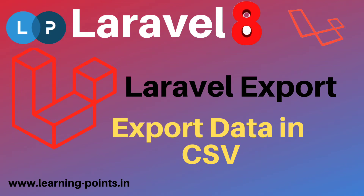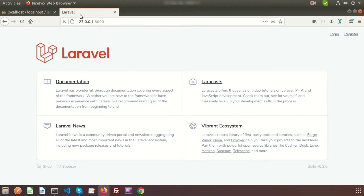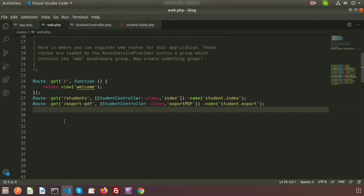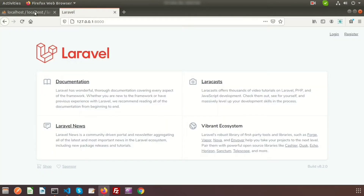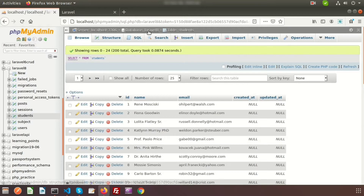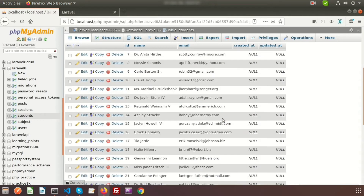Hi friends, welcome back to Learning Points YouTube channel. Today we will discuss how to export data in CSV format. Here you can see our Laravel application running. I have already created a students table in the database — Laravel 8 — and there are some records in it.